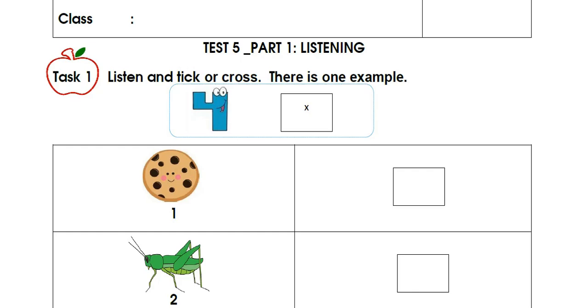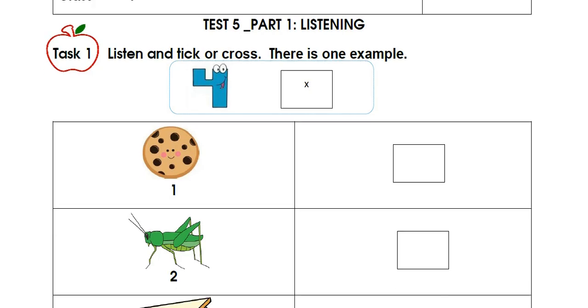Task 1. Listen and tick or cross. There is one example. I'm two years old.